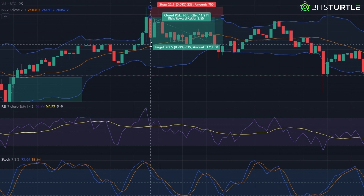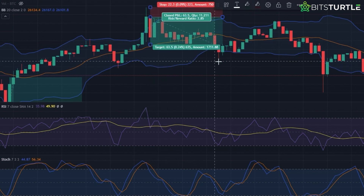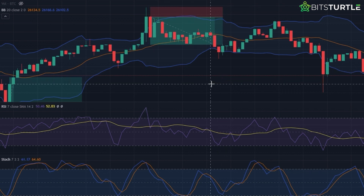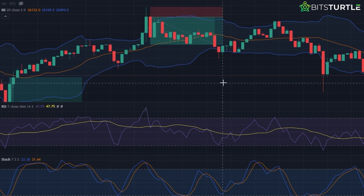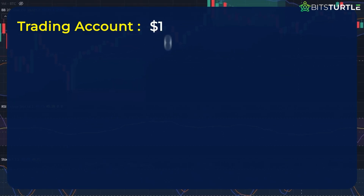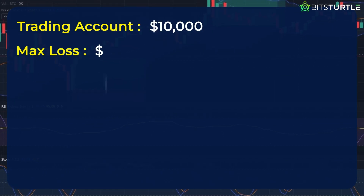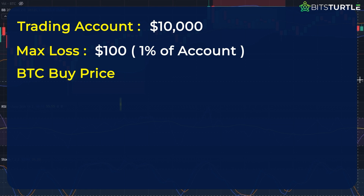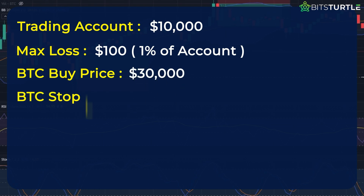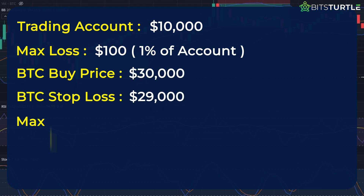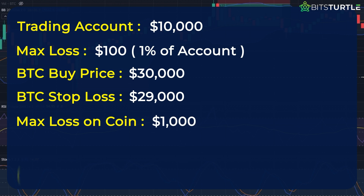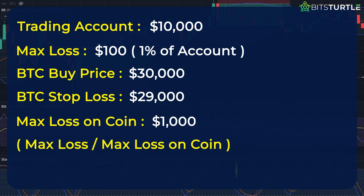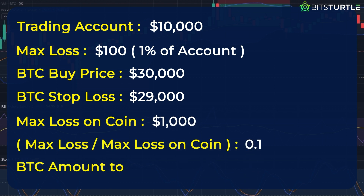Always be vigilant of risk, especially in non-trending markets. The 1% rule is your friend here, limiting potential losses to 1% of your account per trade. For instance, a $10,000 account risks only $100 per trade. If you're eyeing a Bitcoin long position at $30,000 with a stop loss at $29,000, your per-coin risk is $1,000. Thus, the Bitcoin amount to buy is 0.1 BTC, or roughly $3,000, safeguarding your account from drastic downturns.